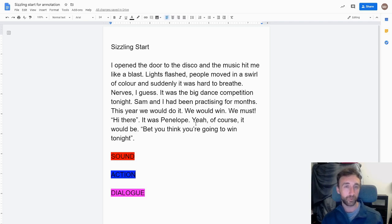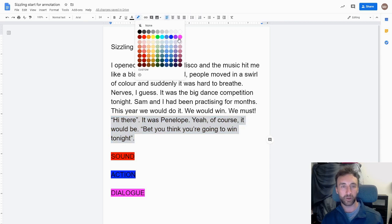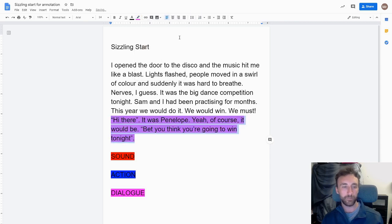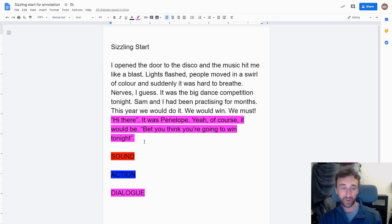"Hi there." It was Penelope. Yeah, of course it would be. "Bet you think you're going to win tonight." So straight away we can see — we'll start with dialogue in our nice purple colour — another character has come in called Penelope, and we can infer that she's their rival, or another person at school who they don't get along with, and she must be a dancer too. So automatically that creates a bit of intrigue for the reader.